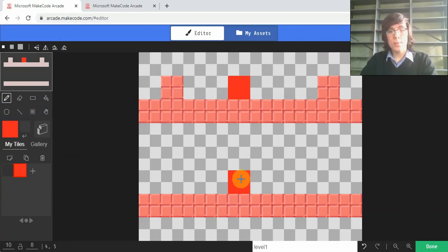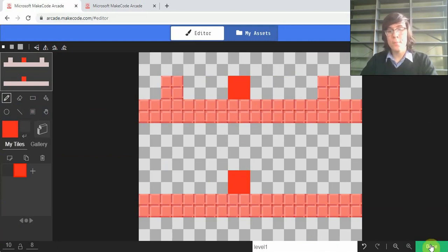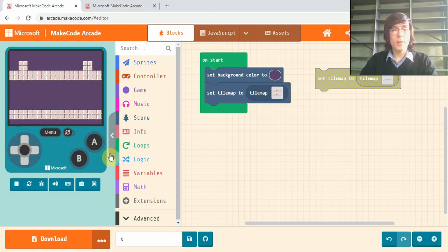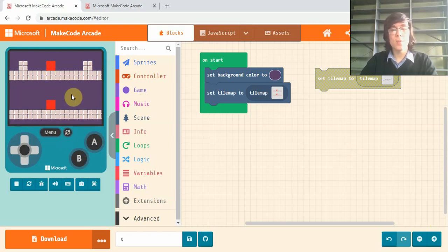So I'm just going to put one on each platform and press done. So now you'll see on our game when it refreshes we've got these red tiles and that's where our enemies are going to spawn in.